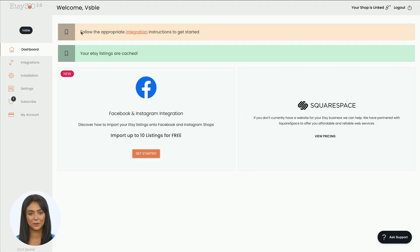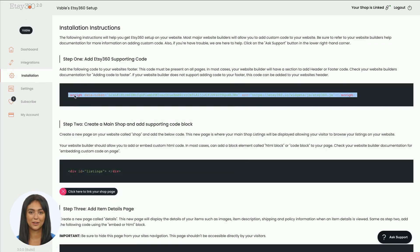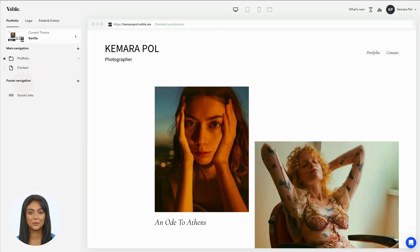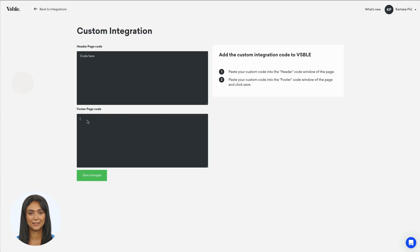From your Etsy 360 account dashboard, click on the installation tab and copy the first code. Return to Visible and go to the integration section. In the custom integrations, copy the code in the footer section and save.